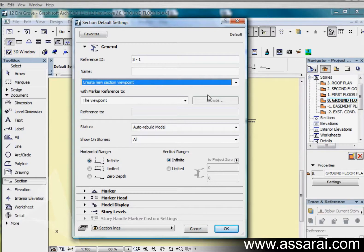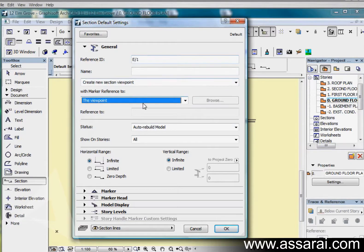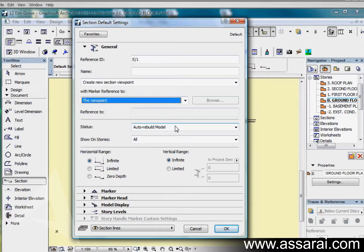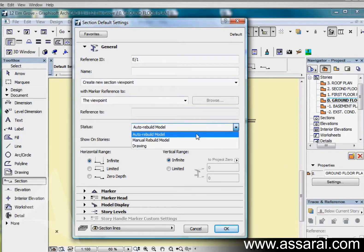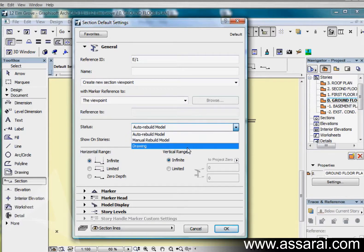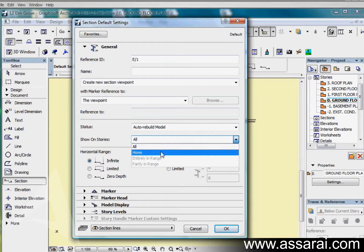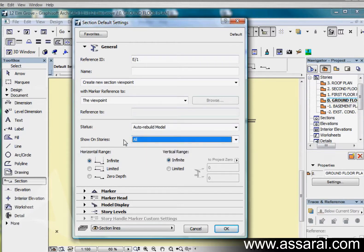If I click on the navigator button it will take me to this particular section and show me the model behind it. Next is the status of this section, it will automatically rebuild every time I open it or I can set that to manual rebuild to save time, and I can also explode it into a drawing. The marker will show on all stories or I can choose the home story.